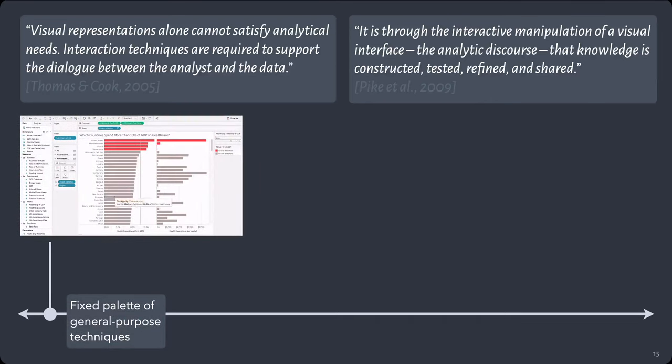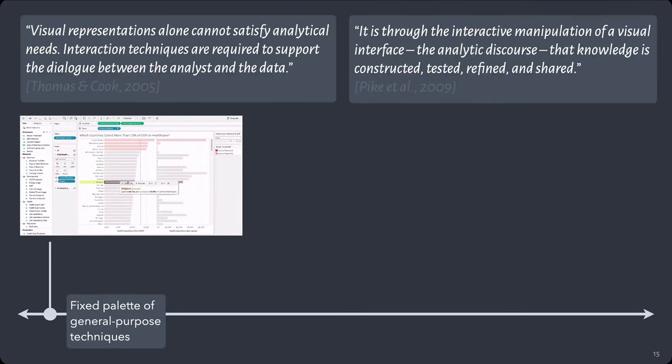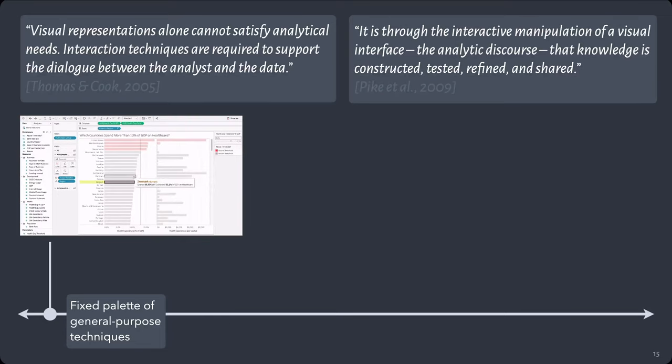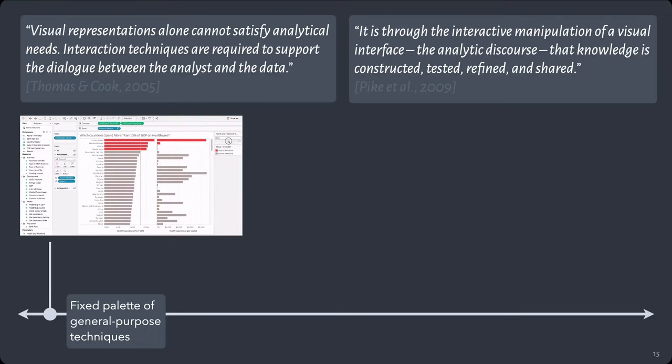So on one end, we've got systems like Tableau that have a fixed palette of general purpose techniques, things like selecting points of interest, filtering them, brushing and linking. But if I wanted to add some custom interactivity, that would be pretty much impossible.